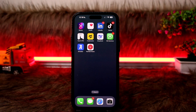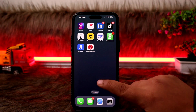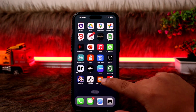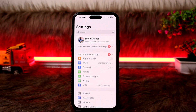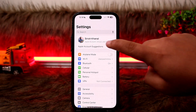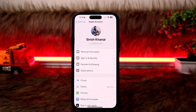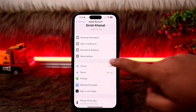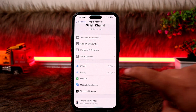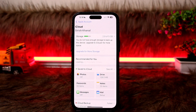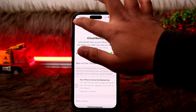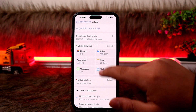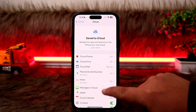In order to delete contacts from iCloud backup, go ahead and open up your Settings on your iPhone. Once you open Settings, tap on your Apple ID at the very top, then scroll down and you can see the iCloud option. Tap on iCloud, and above it you can see 'Save to iCloud' — tap on 'See All'.